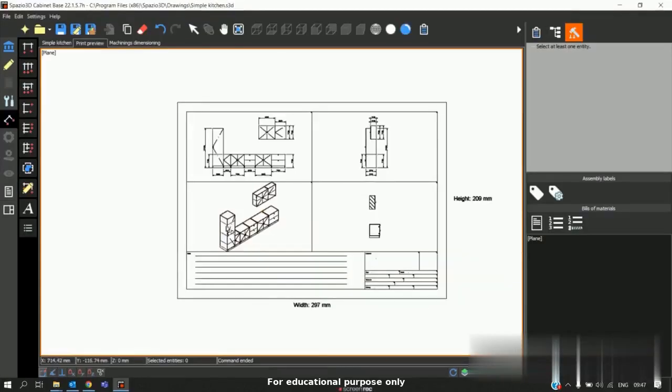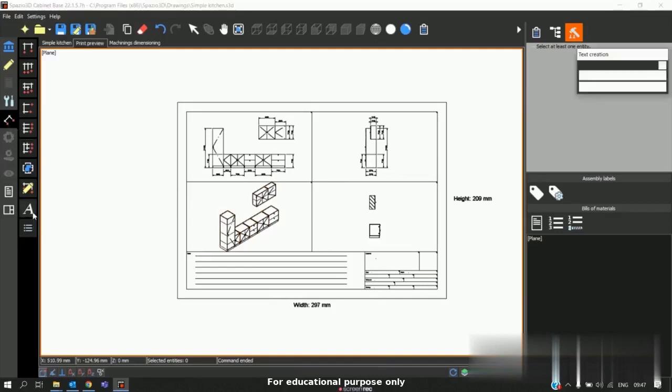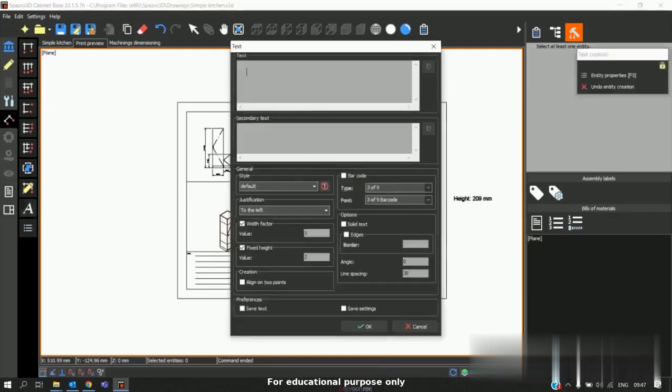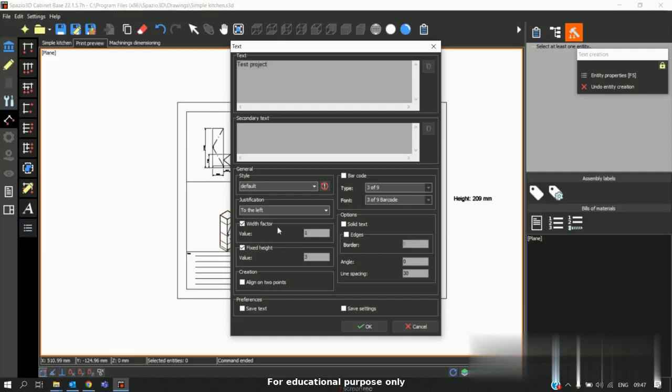After generating the shop drawing, we will be also able to add some text to the existing page. To do that we should go to dimensioning and go to text option. Here we should enter the text we need. So we can type.